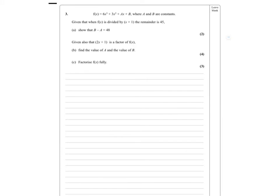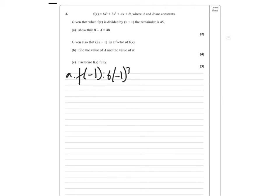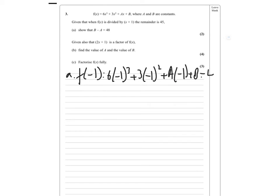We're looking at a function now. Given that when f(x) is divided by (x + 1) the remainder is 45, for part A we're going to substitute x equals minus 1. So we do 6 times (minus 1) cubed, plus 3 times (minus 1) squared, plus A times (minus 1), plus B, and make that all equal to 45. When we rearrange, we get that equation.